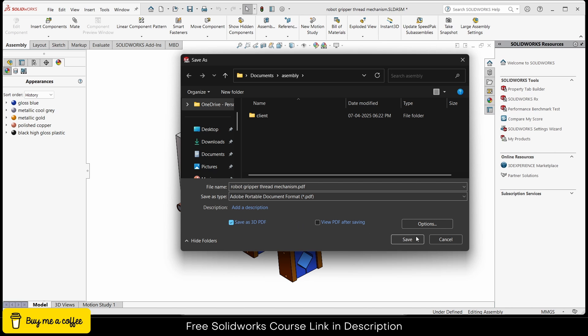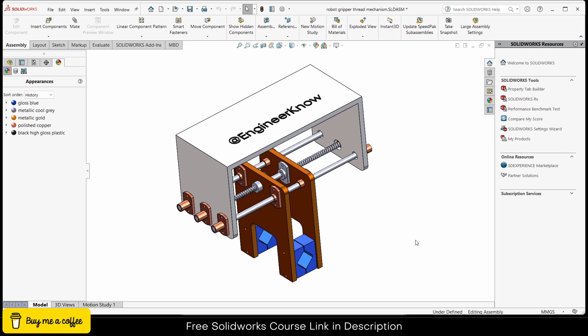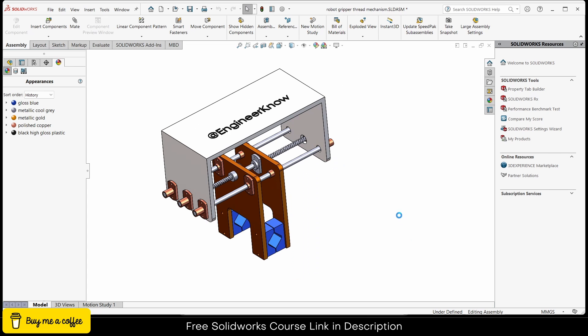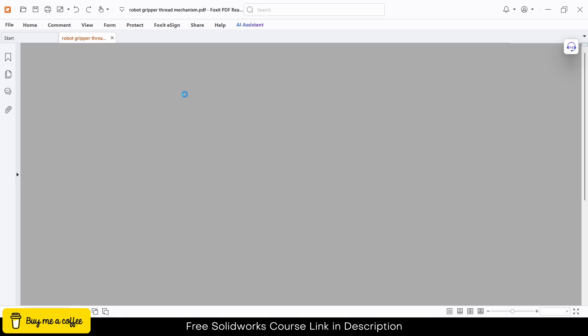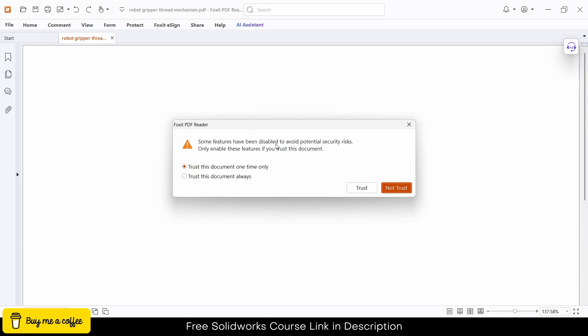Once done click on save. Now it is saved. Let's see how it looks.